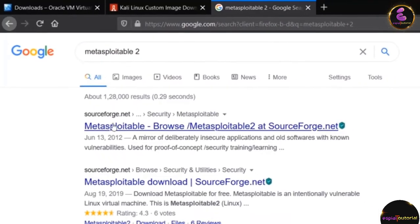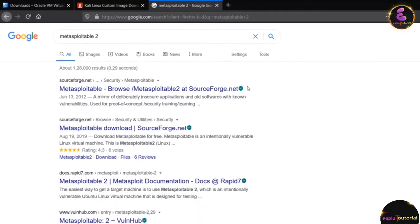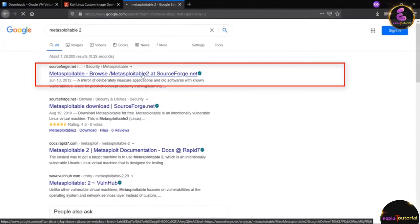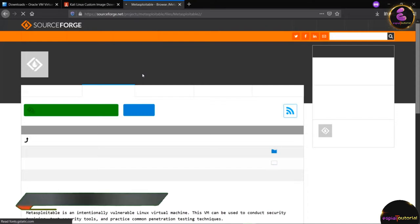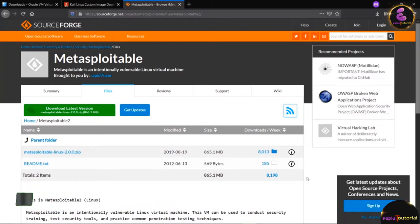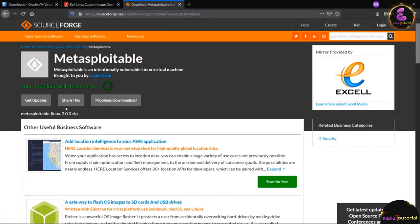Click on the first result which is Metasploitable — browse Metasploitable 2 at sourceforge.net. When you click on that link it will open the downloading page. There are two files: Metasploitable Linux zip and readme.txt. Click on the green tab to start downloading Metasploitable 2. It will take some time because it is around 800 MB.